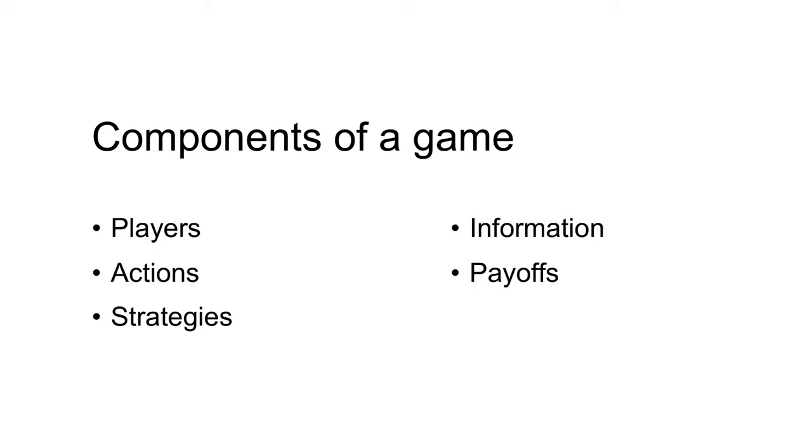Third, the strategies that comprise a complete contingent plan of action. That is, for any given scenario or action by another player, a strategy specifies the action to be taken by the player. Fourth, the information available to the players. In these notes, we generally assume perfect information. And finally, the payoffs, which comprise a complete summary of the value to each player of each set of actions.